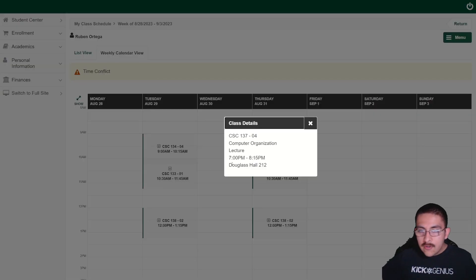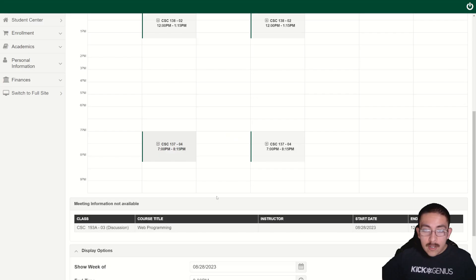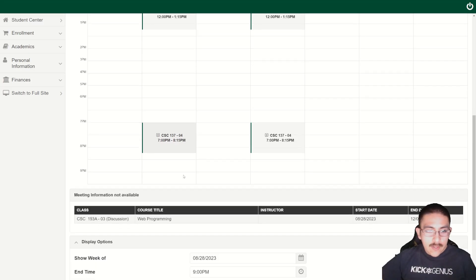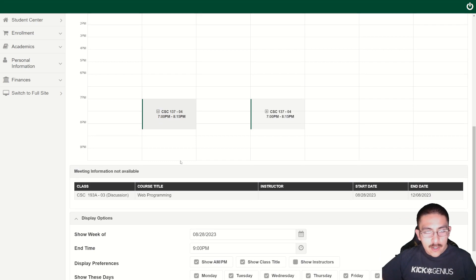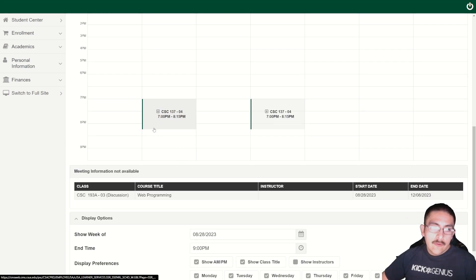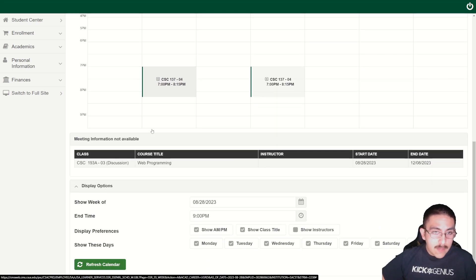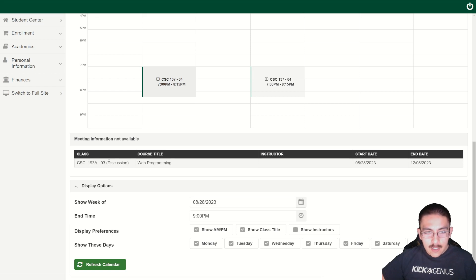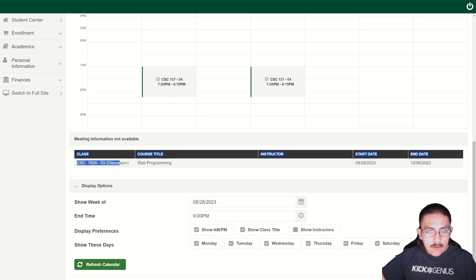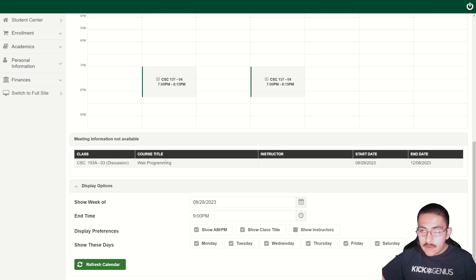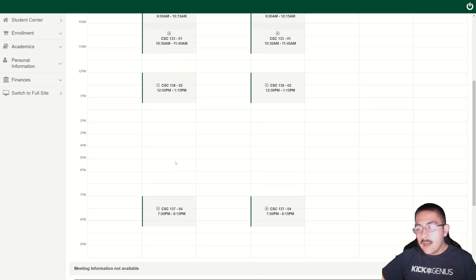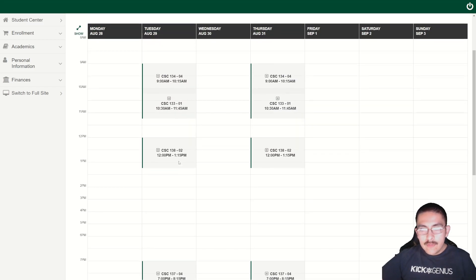This course is going to be computer organization. I have a really good professor so I don't think it'll be too hard. Then I'll probably just head home to be back in bed by 9. I'm also taking an online only course which is CSC 193A, web programming using JavaScript. It shouldn't be too hard.